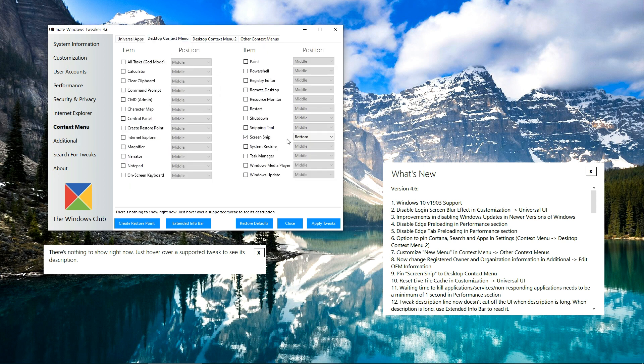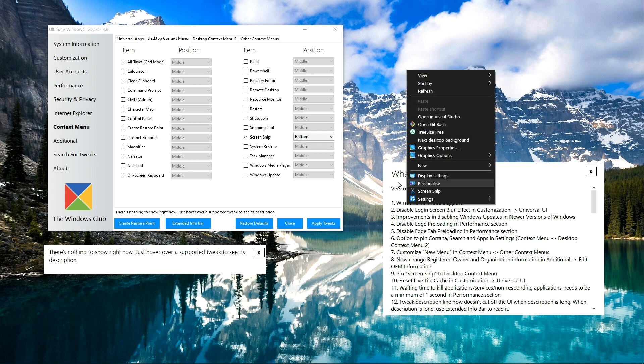There is also a handy feature to pin Screen Snip to the desktop context menu. I have already done that. It is a replacement for the Snipping Tool of Windows, so you can also pin it here.